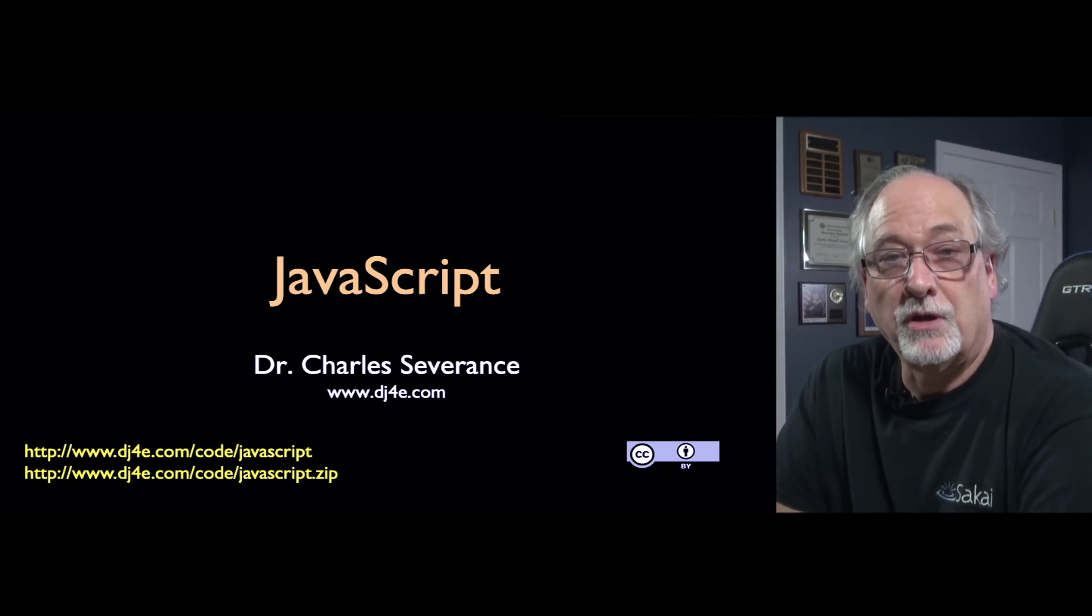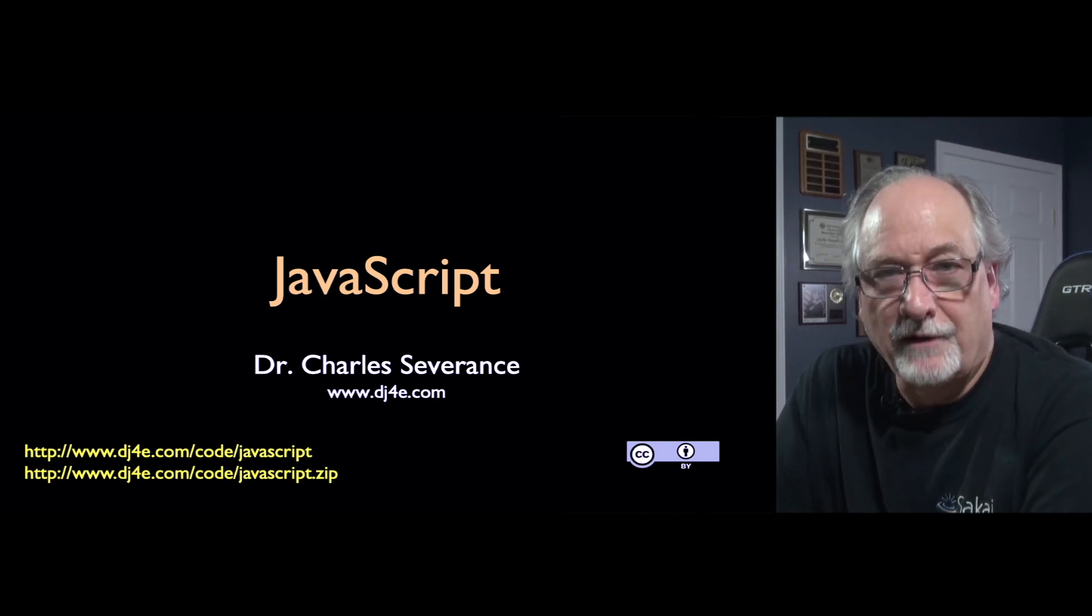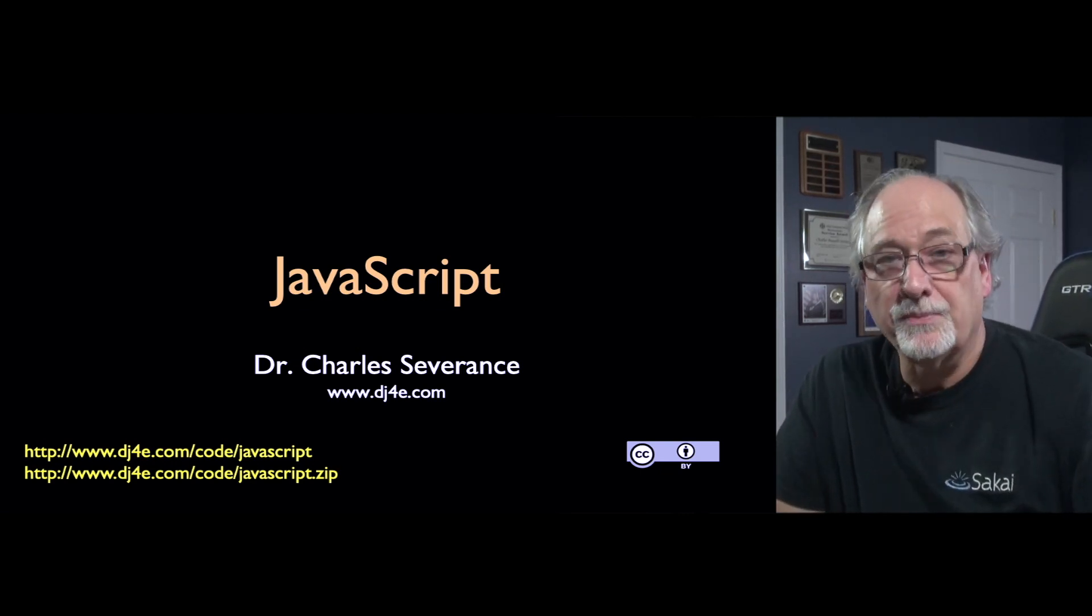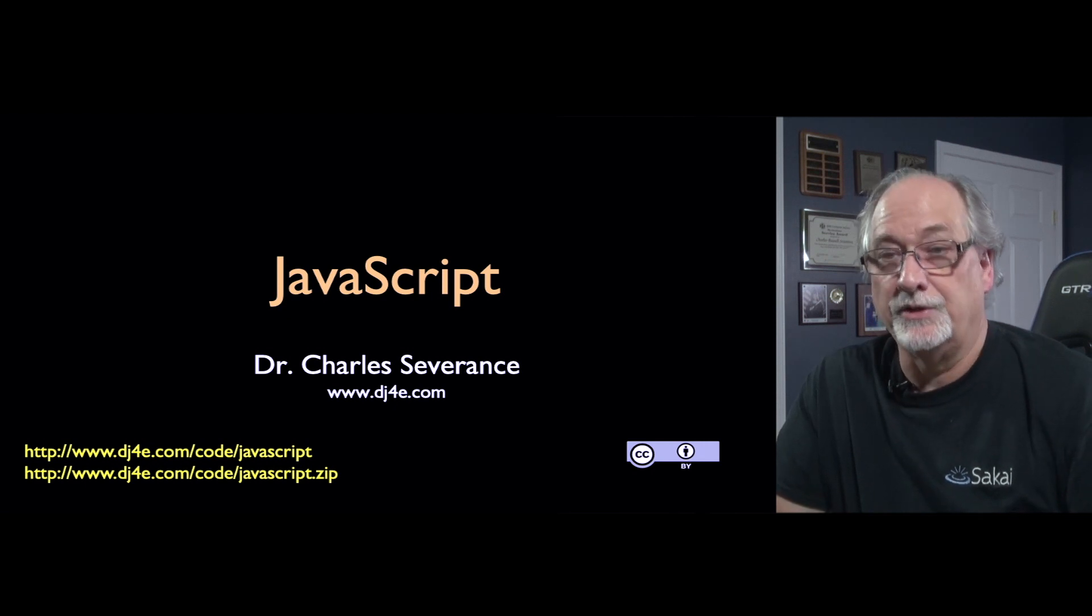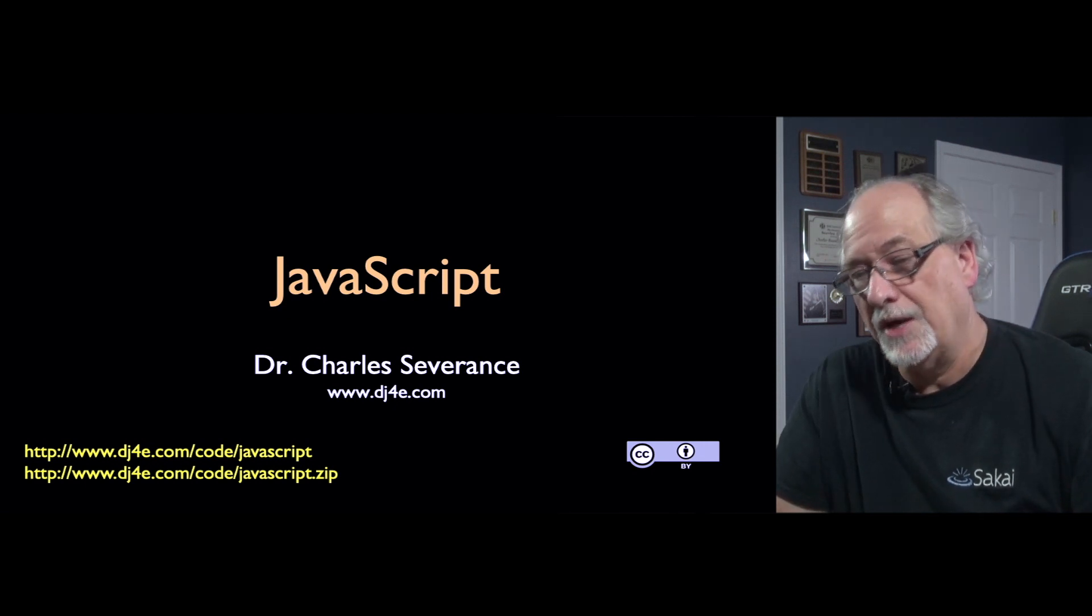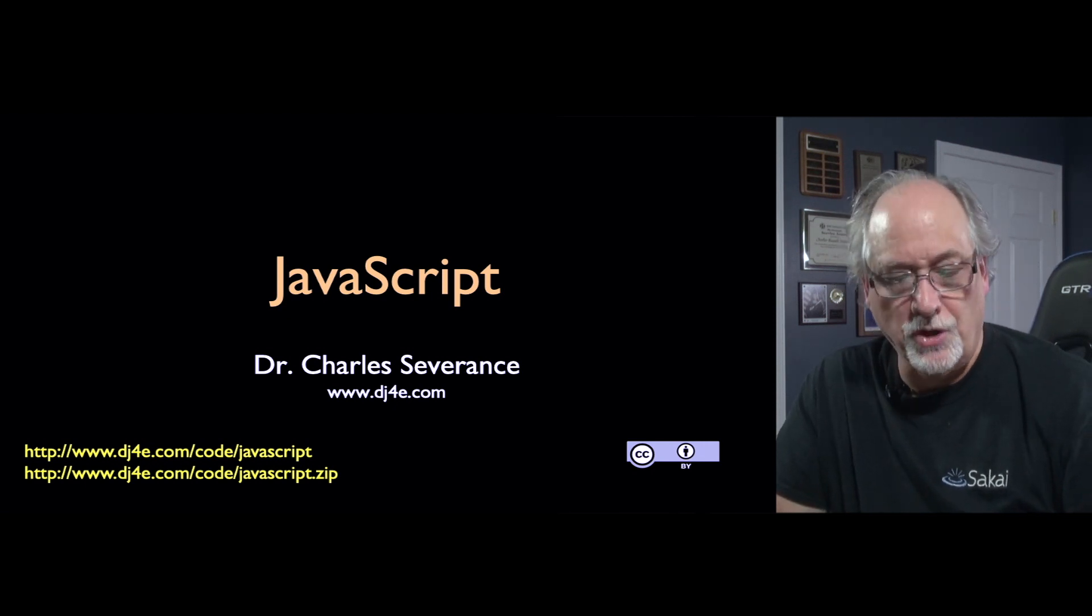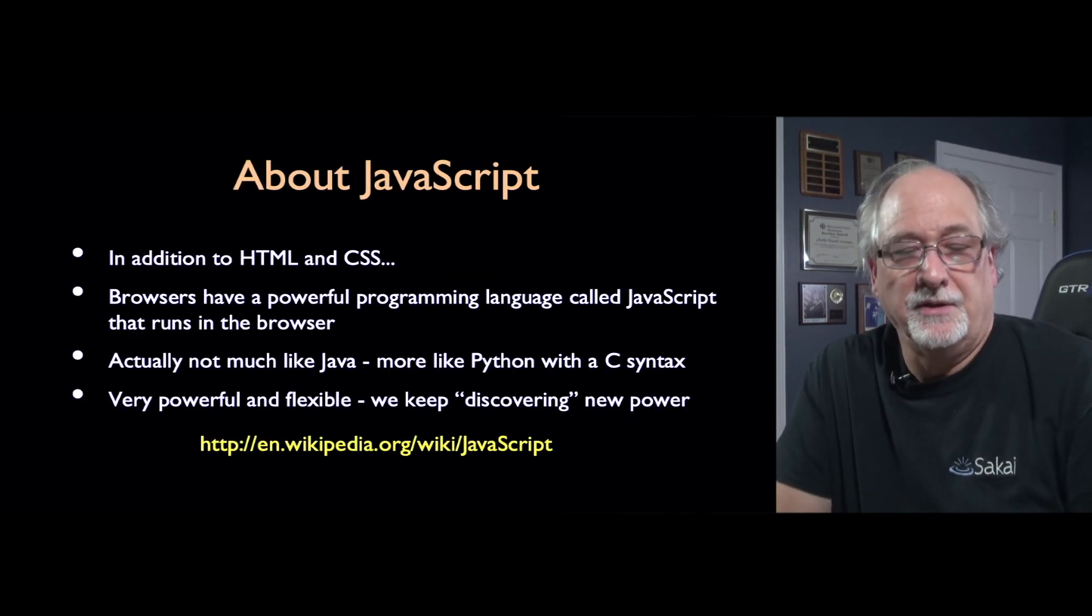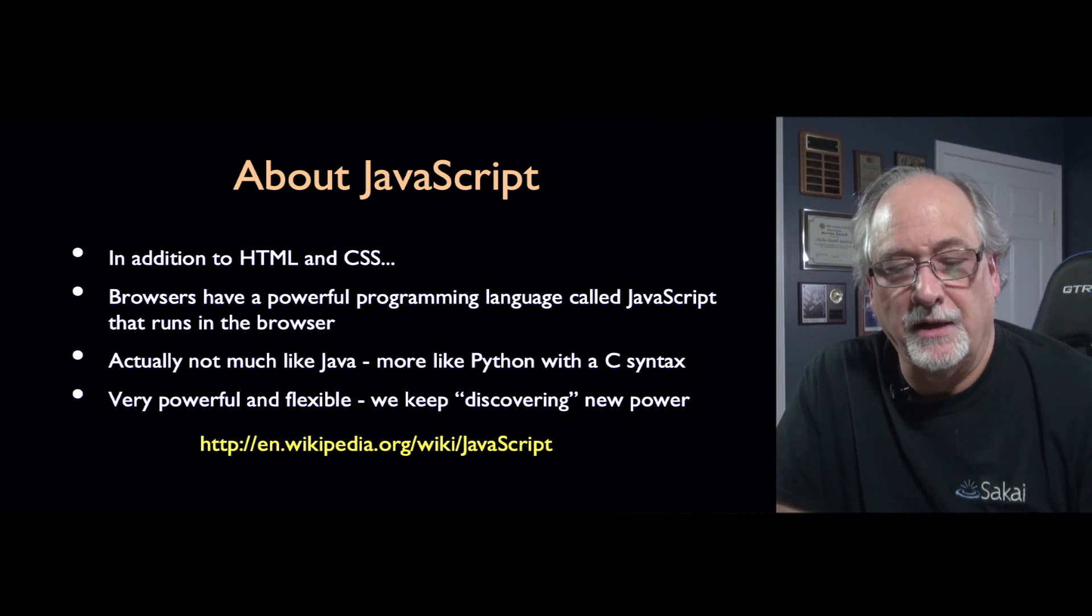Hello and welcome to our lecture about JavaScript. JavaScript is another programming language and if Python is the only language you know, it's quite a bit different than Python.